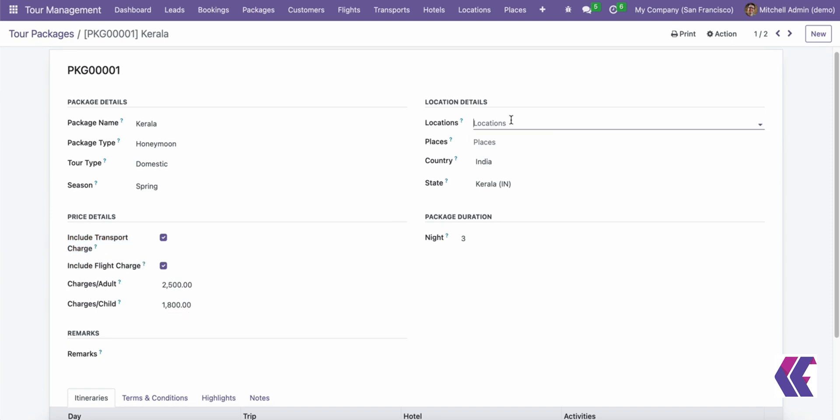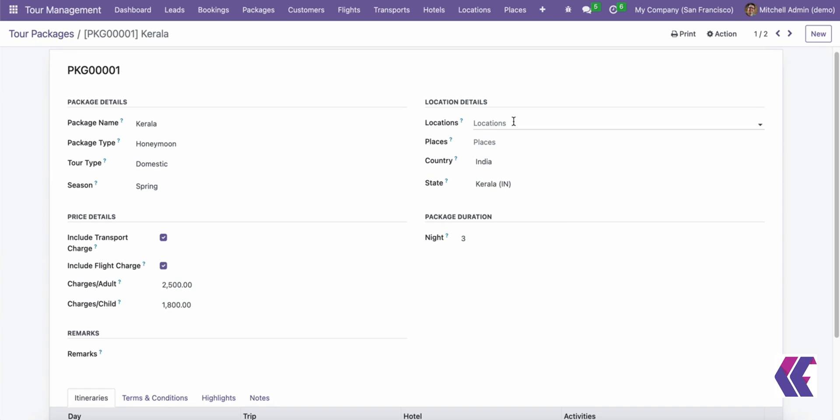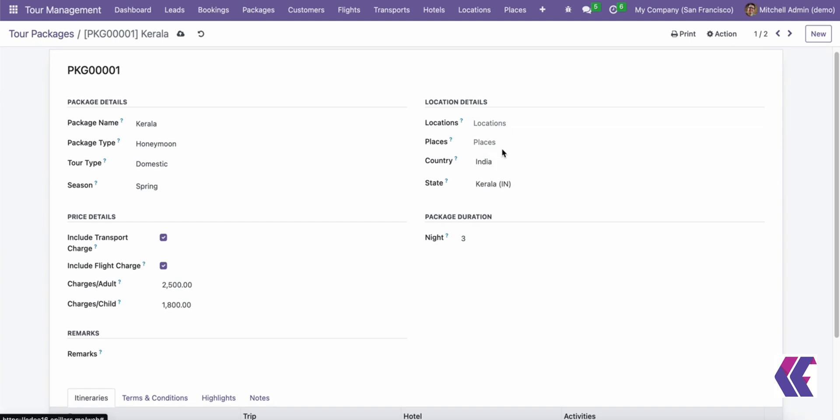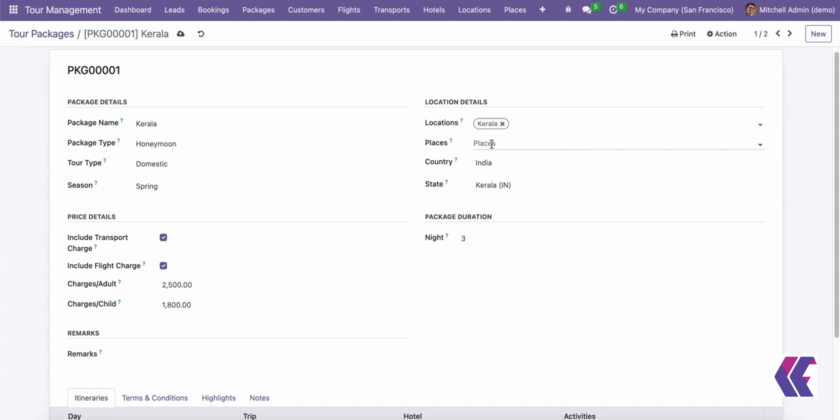Data-driven decisions. Utilize analysis tools to make informed decisions based on booking trends and client preferences. Efficiency. Automate administrative tasks to reduce manual labor and enhance productivity.